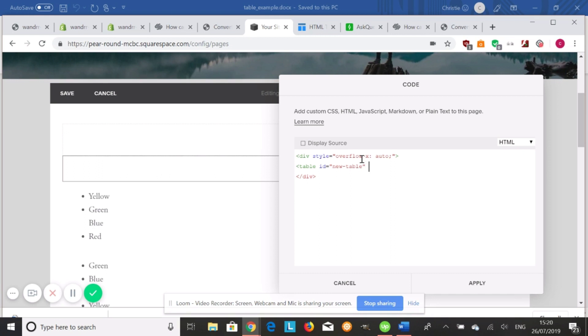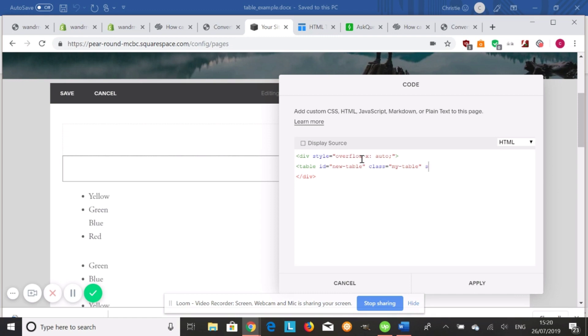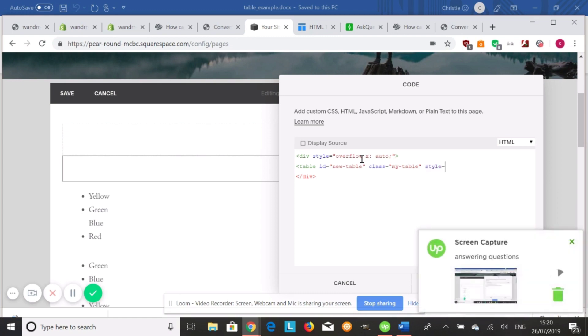I'm also going to do a class for it, and this will house our custom CSS that we do. Quotation, and I'm going to name it my table. And you can also add style straight to the table right from here if you did style equals whatever you want to add to it.